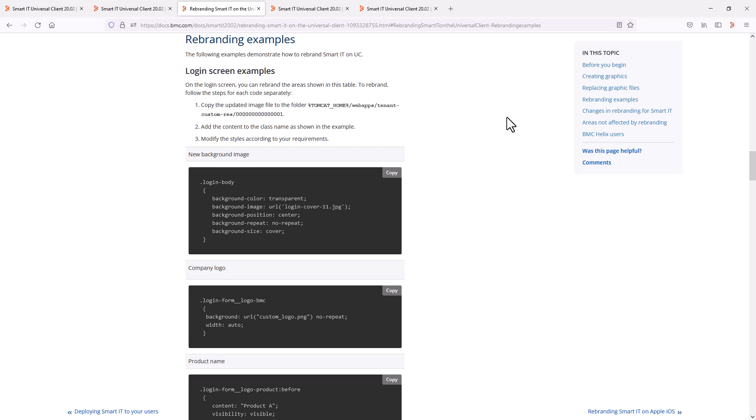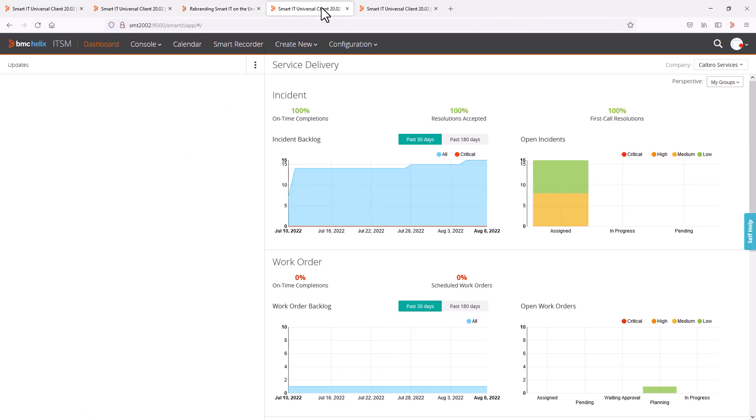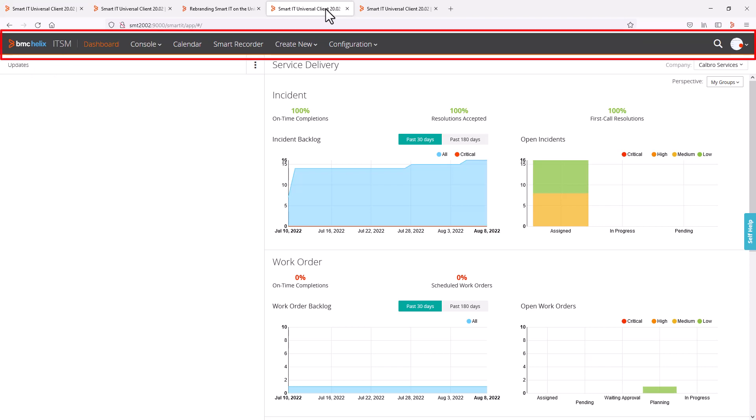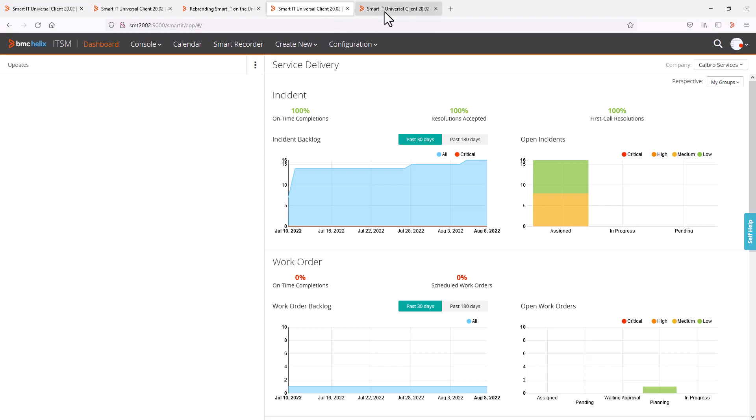For example, this is what the Smart IT UI looks like for the out-of-the-box application. And by using some of the CSS code examples in the documentation, we could make changes like hiding the company logo, changing the product name and navigation bar colors to make the UI look like this.